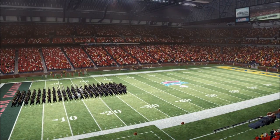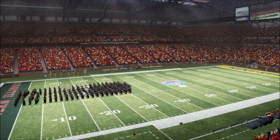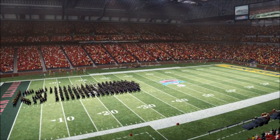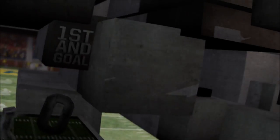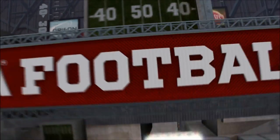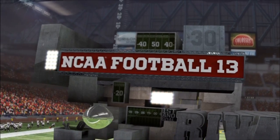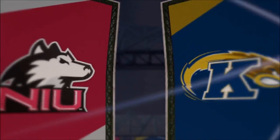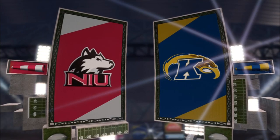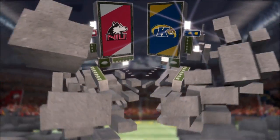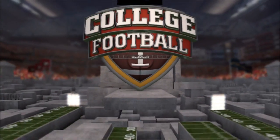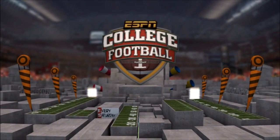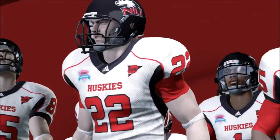Hey everybody, what is going on? It is Dunbar Snackbar here and I've got some NCAA 13 coming your way with the MAC Conference Championship. Now this was supposed to go up yesterday. YouTube keeps rejecting some of my files that I try to upload to their server, but I think I found a workaround for it. That's for another video — let's go ahead and get to this game.